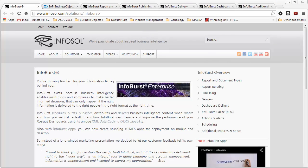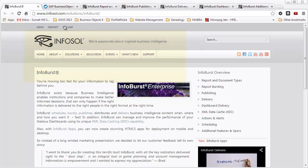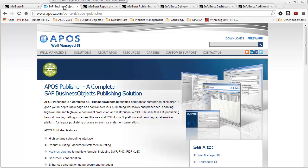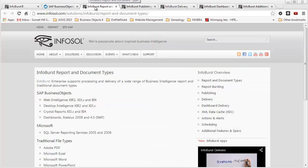There's at least two companies that offer products that will give you enhanced functionality for report bursting and distribution. One that I'm aware of, and I'm going to talk about some of their features because I've had more exposure to it, is a product called InfoBurst, and the company that makes this software is called InfoSol. I'll talk a little bit more about some of the advanced functionality there. Just to be fair, there's also a company called APOS, and they also have a solution for report bursting and distribution. But as mentioned, I've had more exposure to the InfoSol products, so I'll talk about some of the features available in this product in particular that aren't available in BusinessObjects.